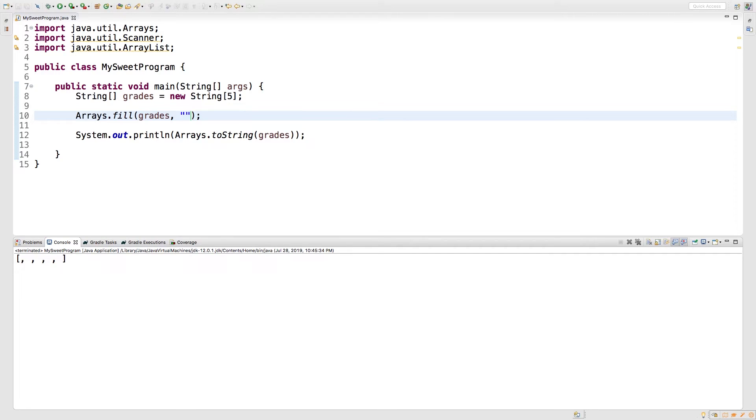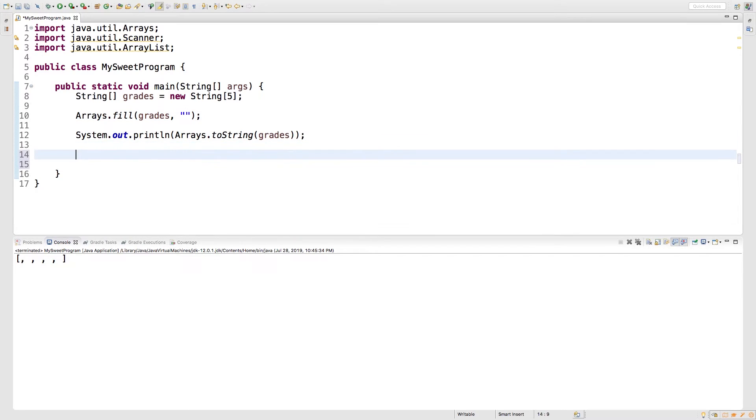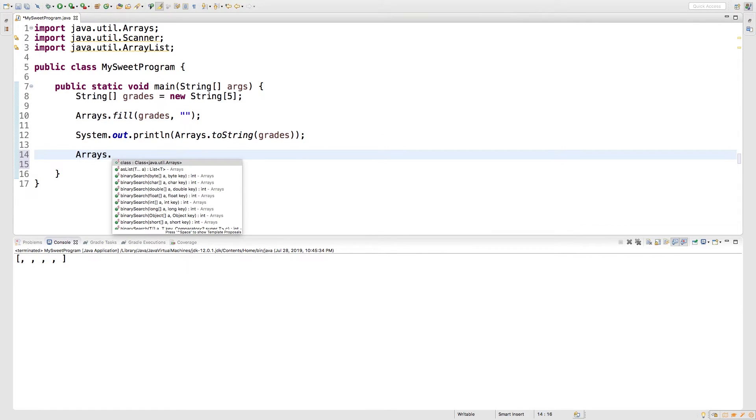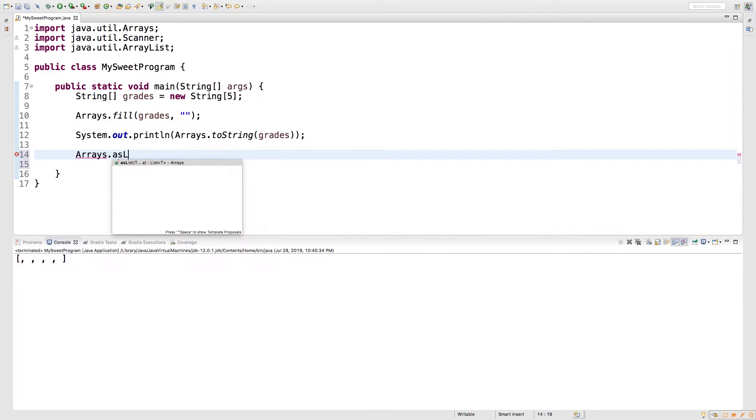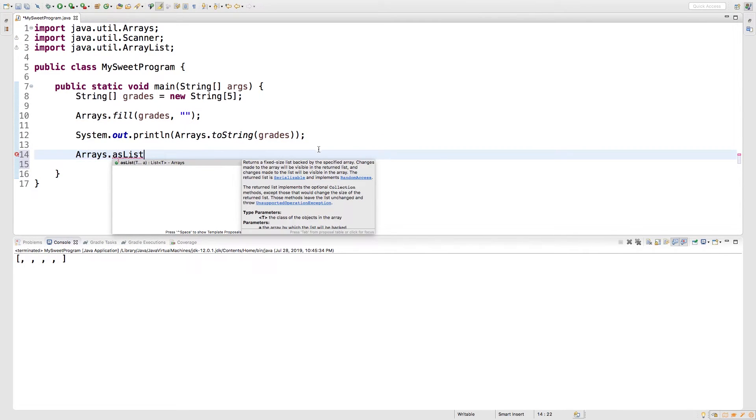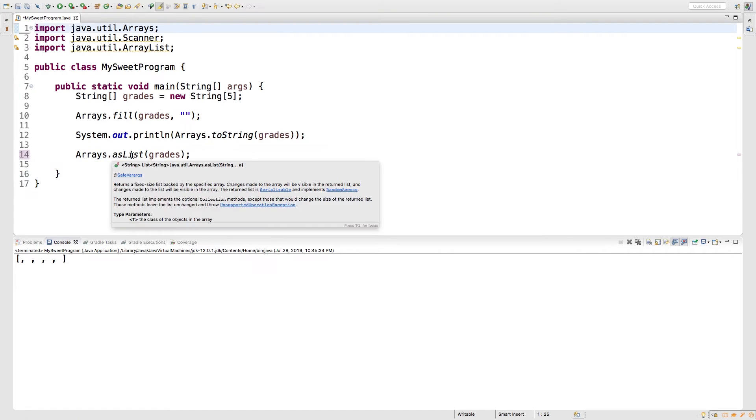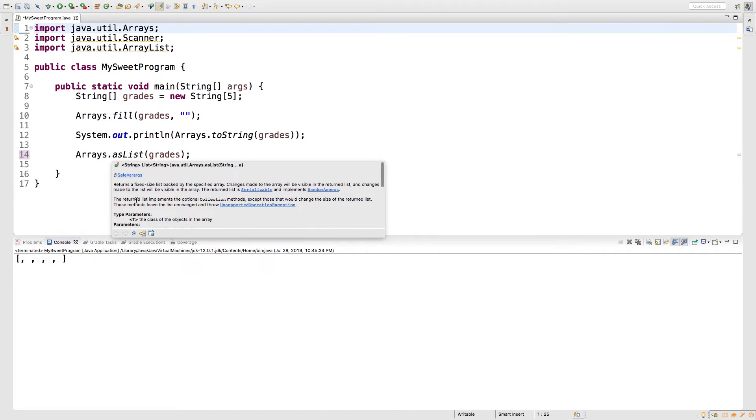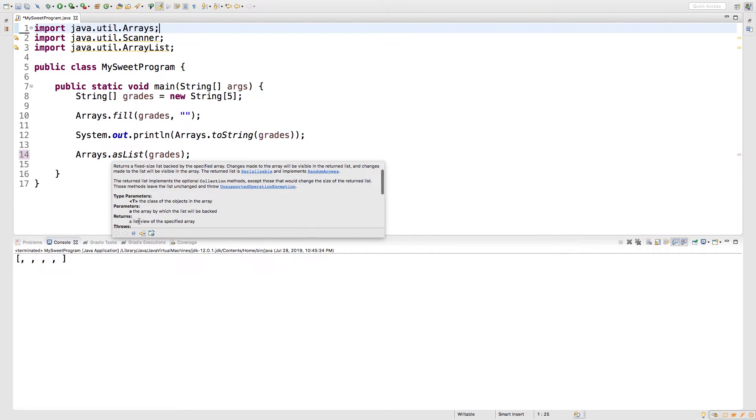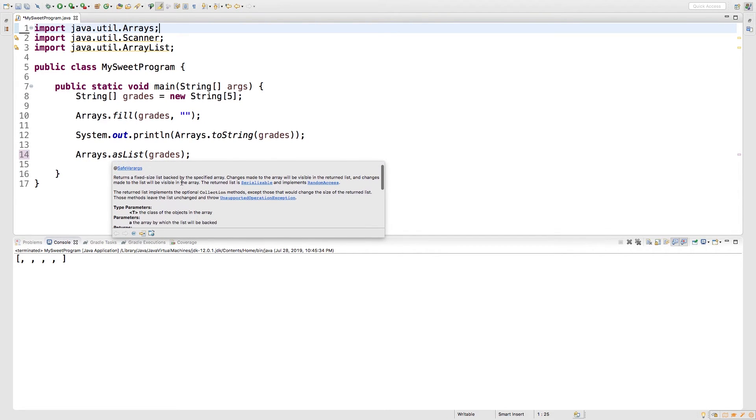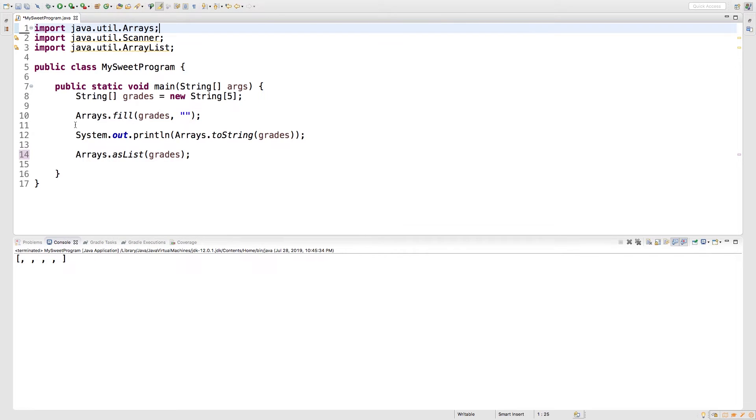Now another cool method, and this might be more practical once we get into lists, but just trust me for a second. What you can do is you can say Arrays dot asList. And what this is going to do is it's going to return a fixed size list. So let's just give this a try. We'll pass in grades. So this returns a list. So we actually have to assign it to a list.